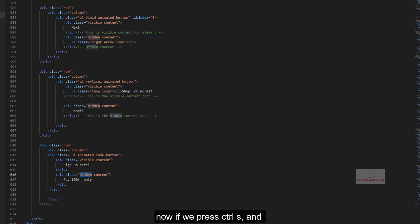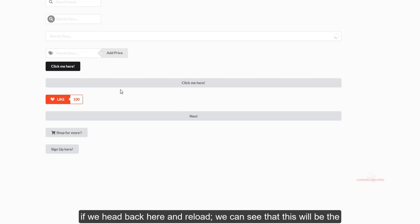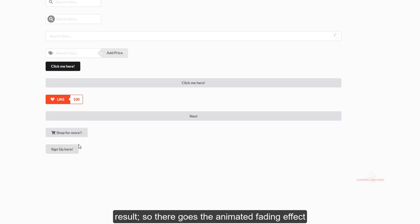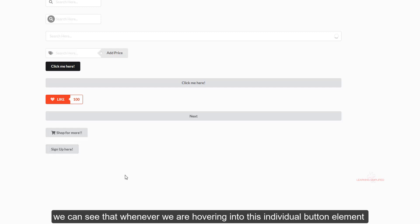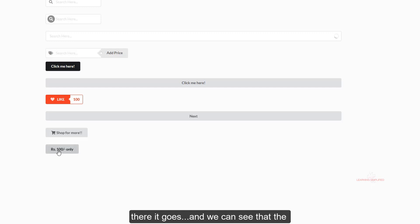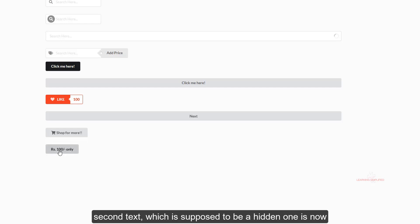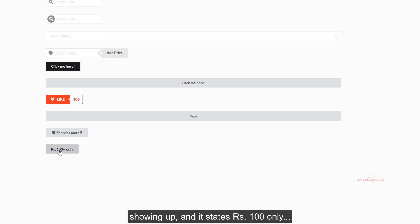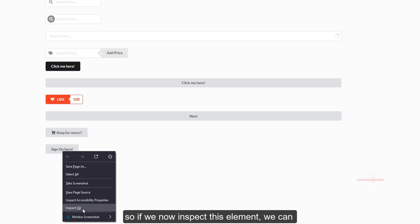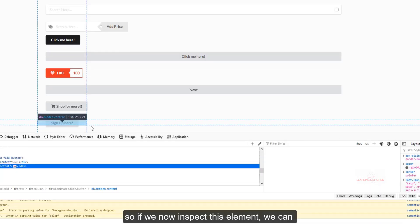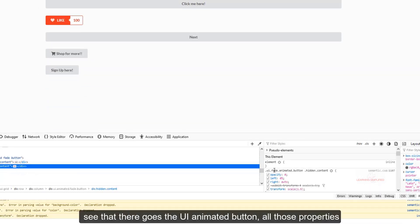Now if we press Ctrl-S and head back to the browser and reload, we can see the result. There goes the animated fading effect. Whenever we hover over this individual button element, the second text — which is supposed to be hidden — now shows up, and it states 'Rupees 100'. If we inspect this element, we can see the UI Fade animated button with all its properties.